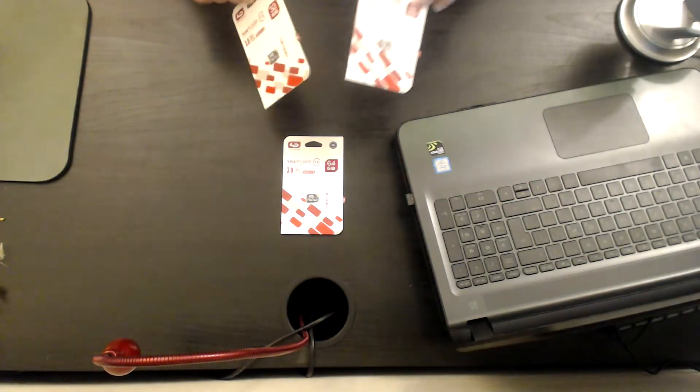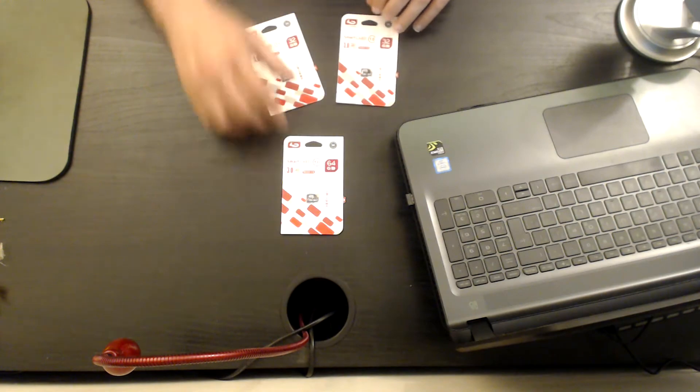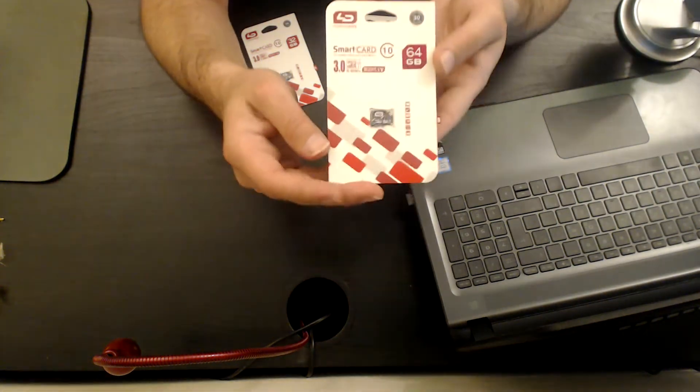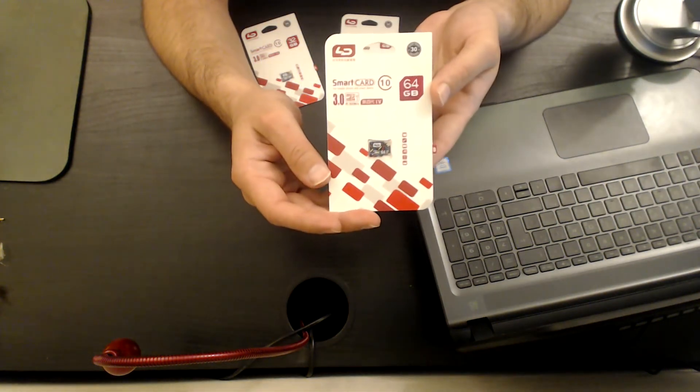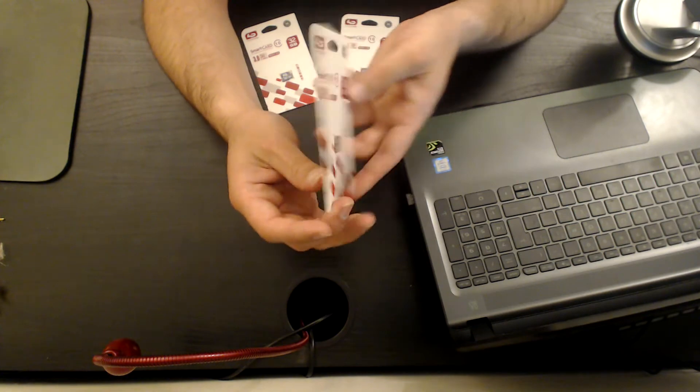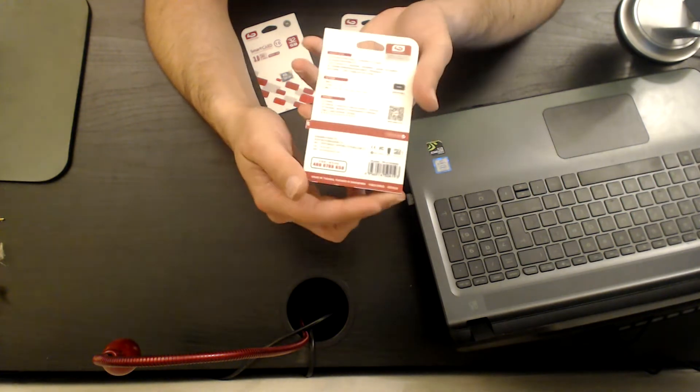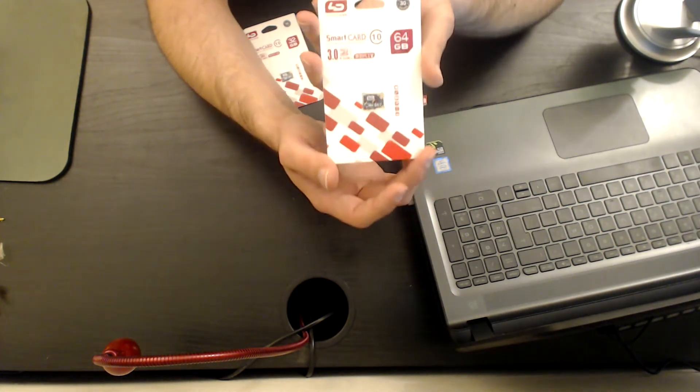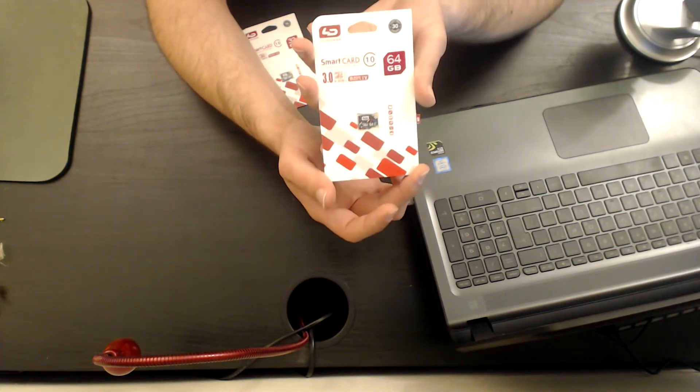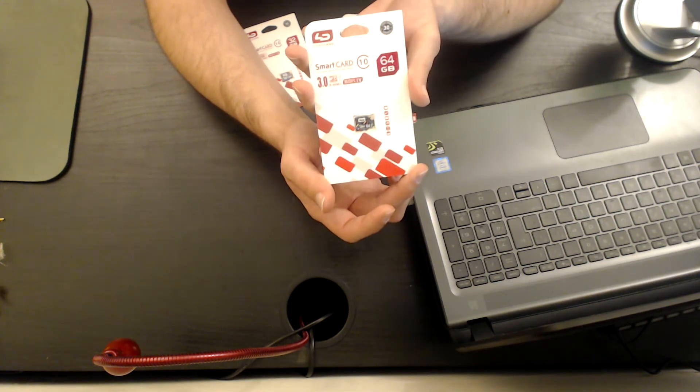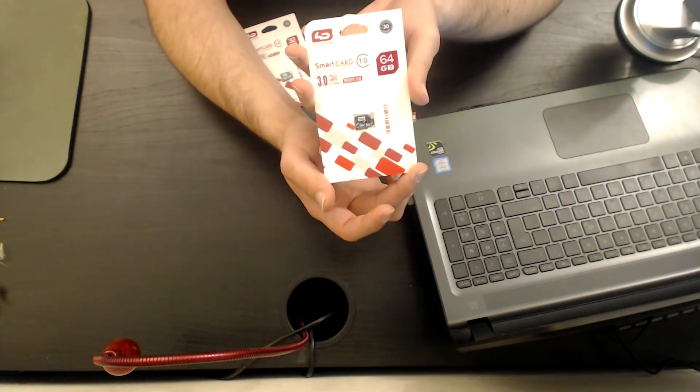And this one is 64 gigabytes. It looks the same—the package and everything—but it's 64 gigabytes. It's the first time that I'm going to try the 64 gigabytes of this manufacturer.